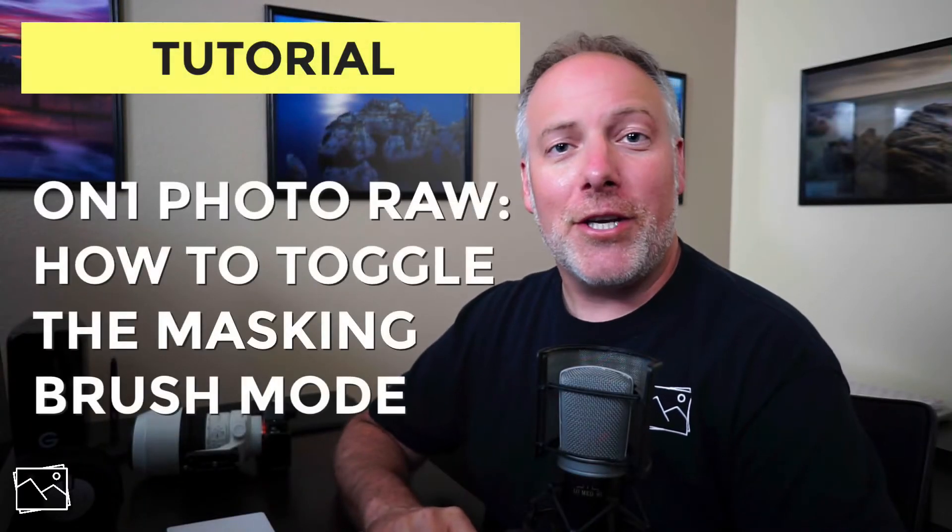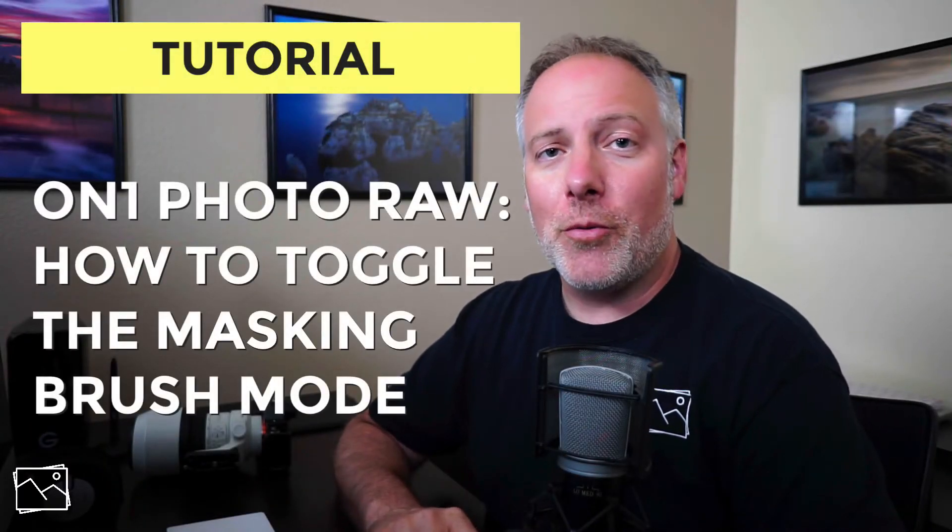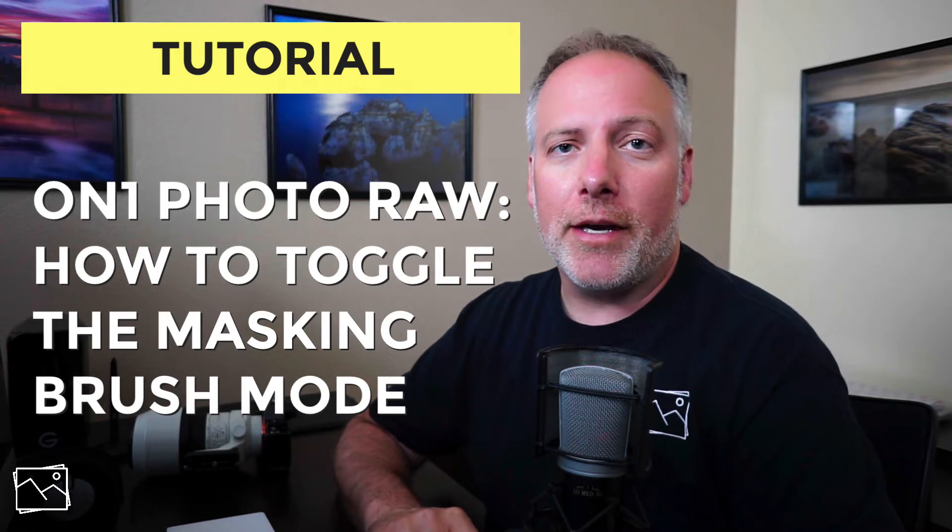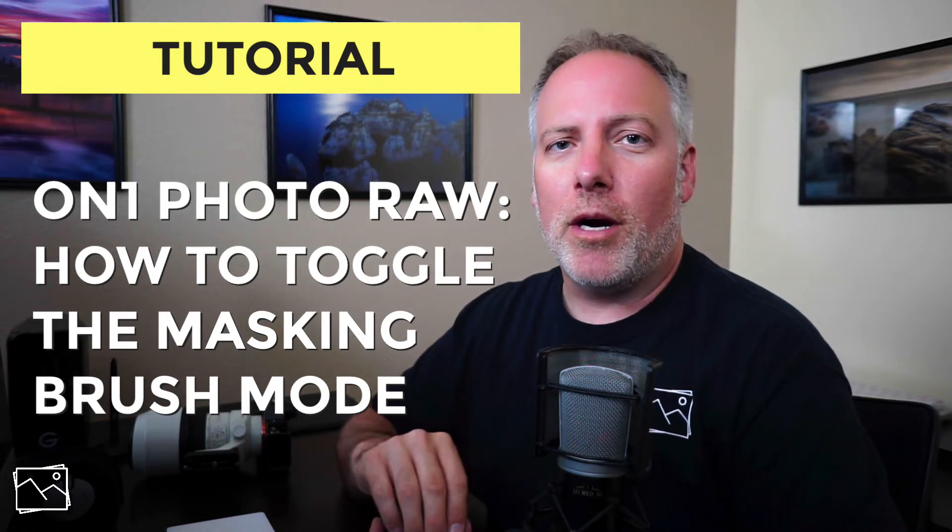Hi everyone. Scott Davenport here. In this video, we're going to talk about changing the brush mode with a keyboard shortcut in Photo Raw.